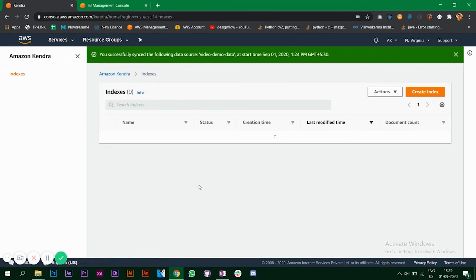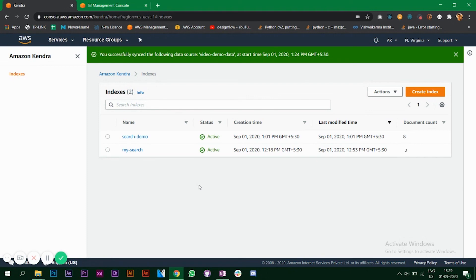This is what Amazon Kendra is. You can go through the documentation and see how you can use this in your application on your website. That's it for this video, thank you for watching.